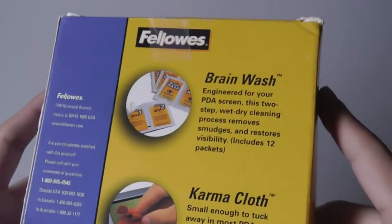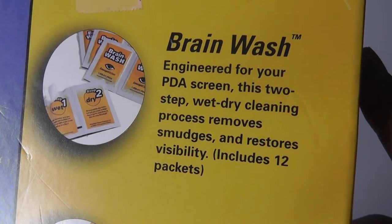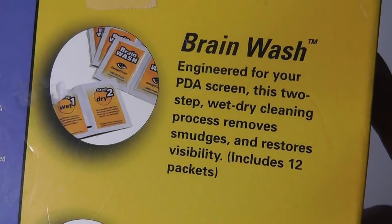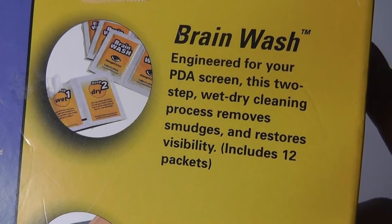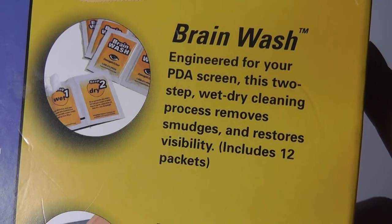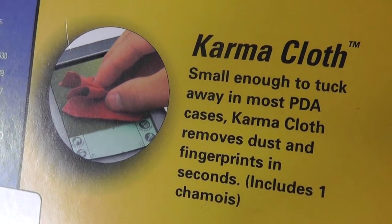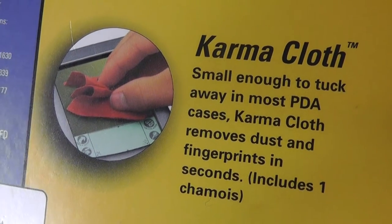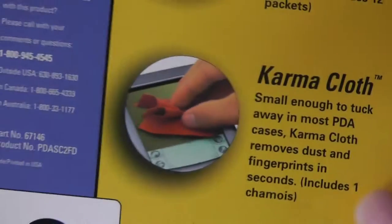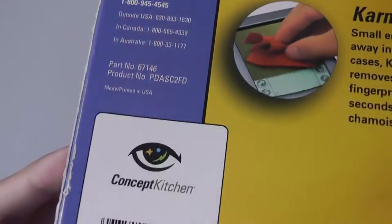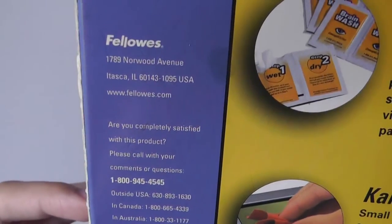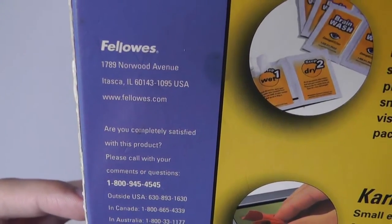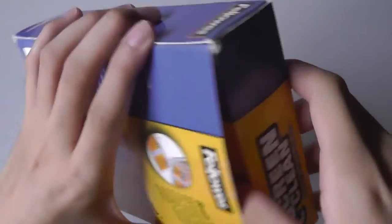It says it includes a Brainwash which is probably the wet part and removes smudges, restores visibility, and includes 12 packets. It also includes the Karma cloth, which is the dust and fingerprint removing cloth. There's also phone numbers and info printed on the very back from the company when they first put this out on the market.